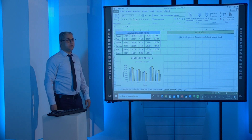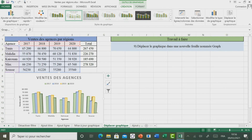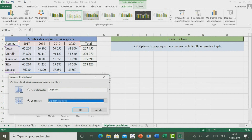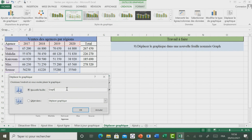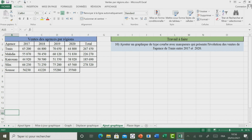Passons maintenant à voir comment faire pour déplacer un graphique. Pour ce faire, il faut sélectionner le graphique. Ensuite, dans l'onglet Création, il faut cliquer sur Déplacer le graphique. Excel propose deux méthodes : soit placer cet objet dans une feuille existante, soit cliquer sur Nouvelle feuille. On va déplacer le graphique dans une nouvelle feuille, nommée « Graph », et valider par OK. Vous remarquez qu'une nouvelle feuille a été ajoutée, nommée « Graph », contenant notre graphique.